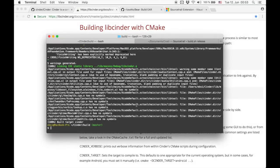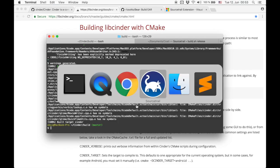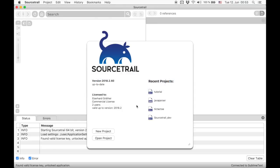Alright, this worked out fine. Now let's try to set up a SourceTrail project for Cinder. For that we need to create a new project.